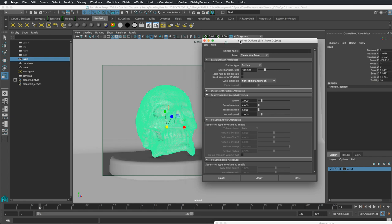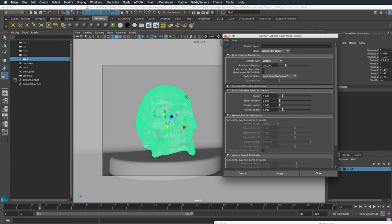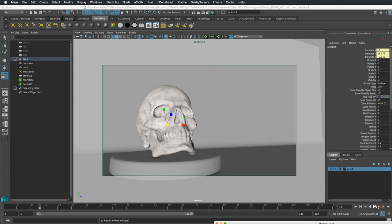We can start with 100 particles per second — note that it's per second, not per frame. Speed we actually want to be zero because we're going to emit it and just let it blow away. Normal speed also zero. So we'll go ahead and create that.